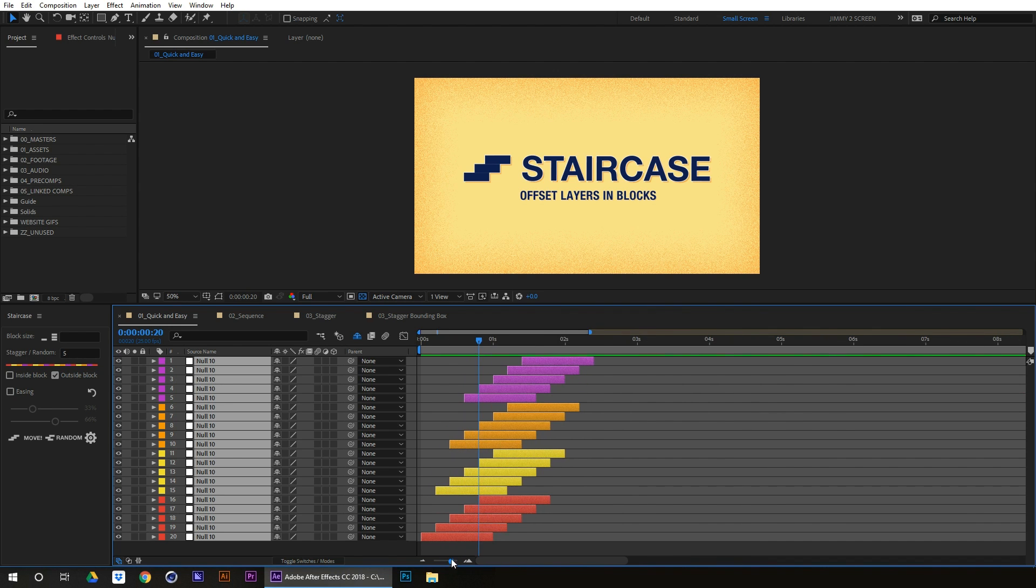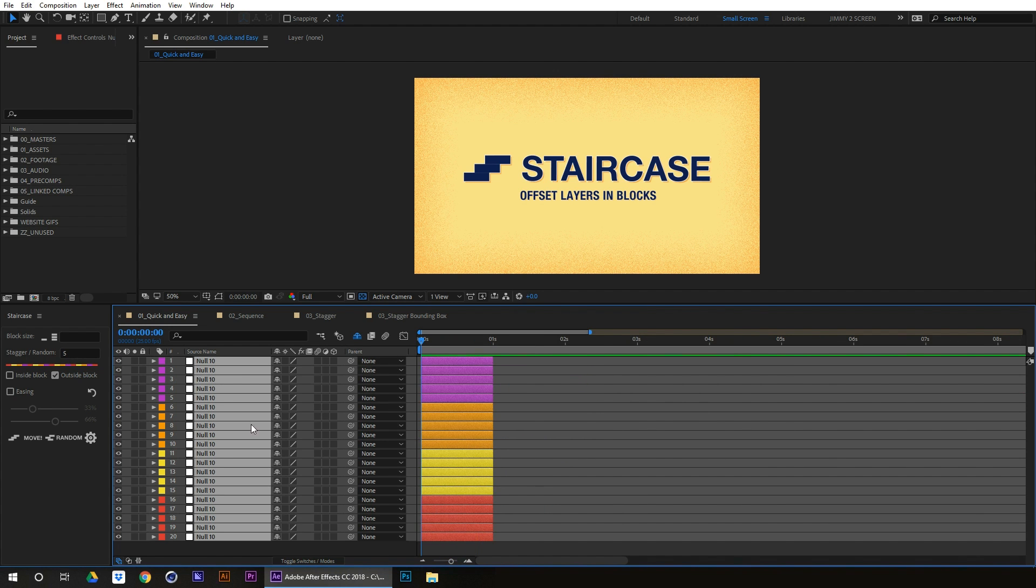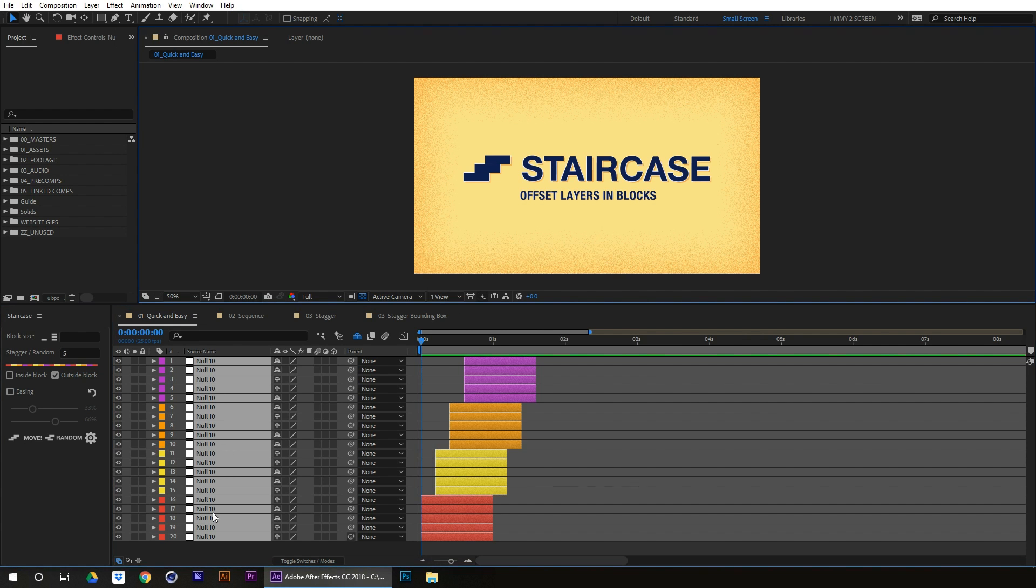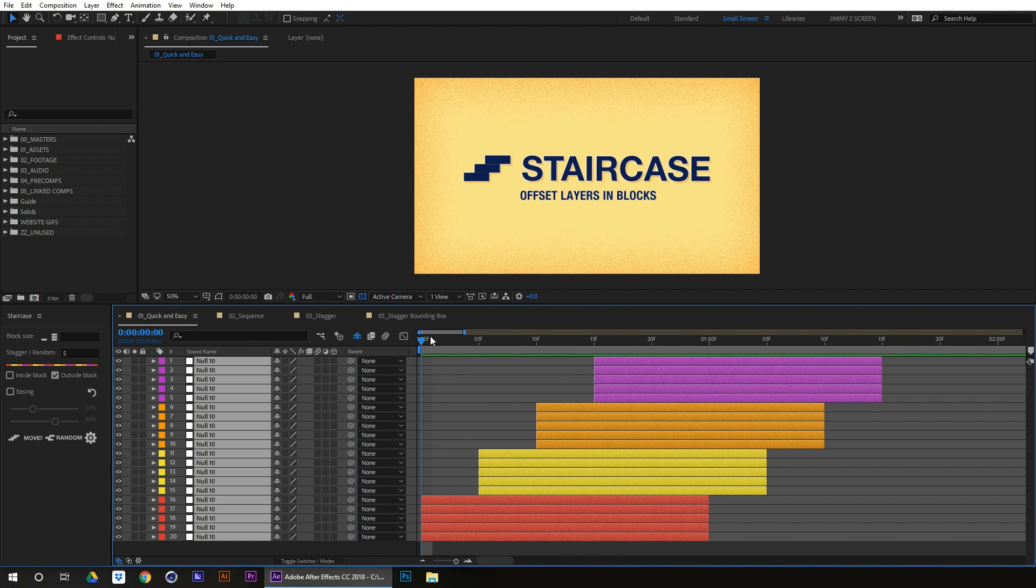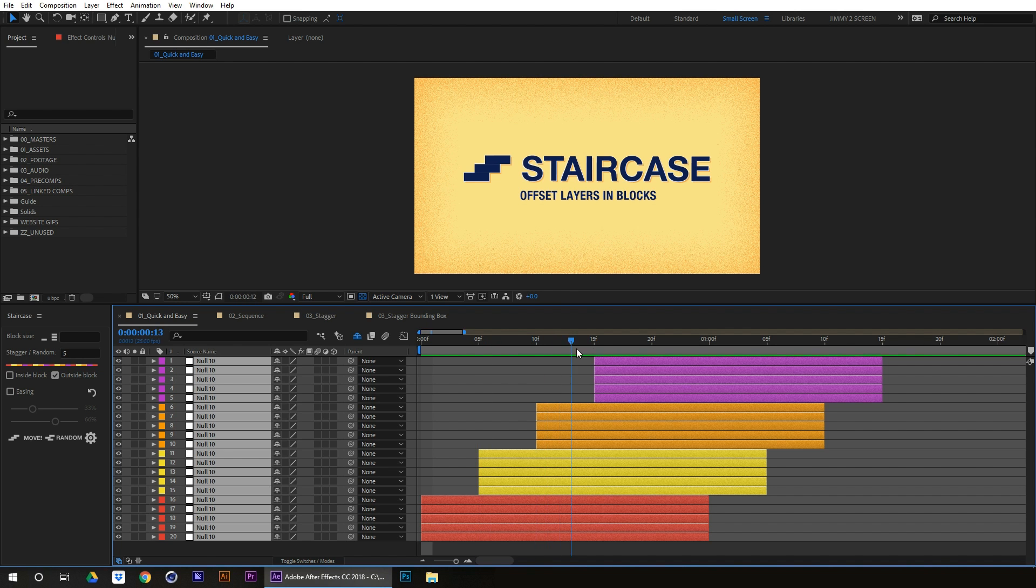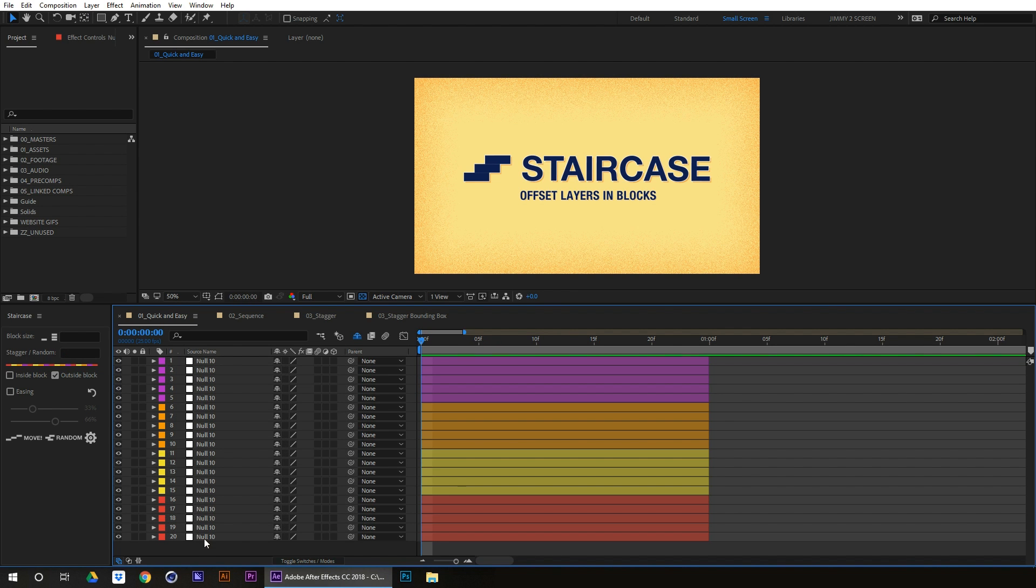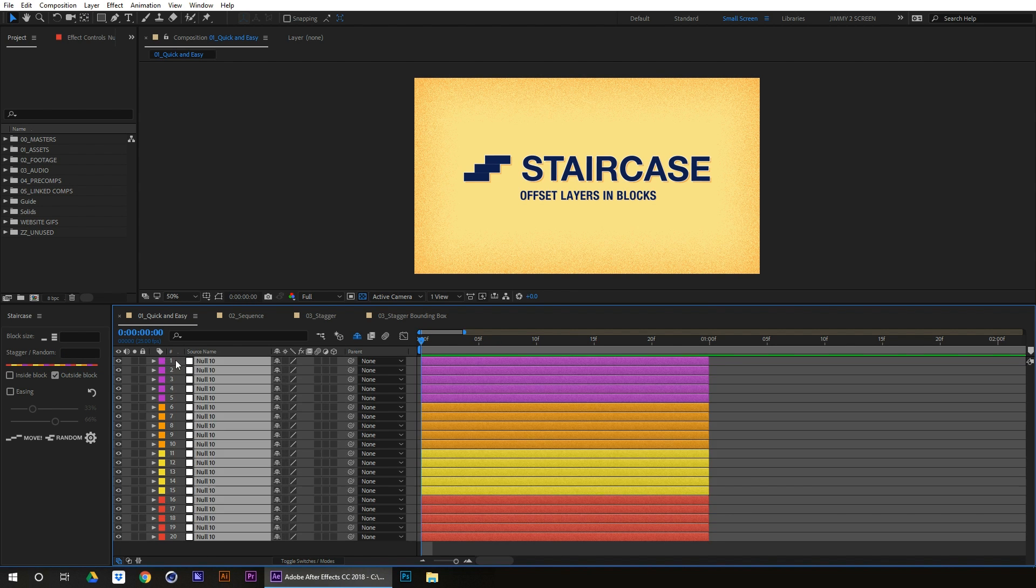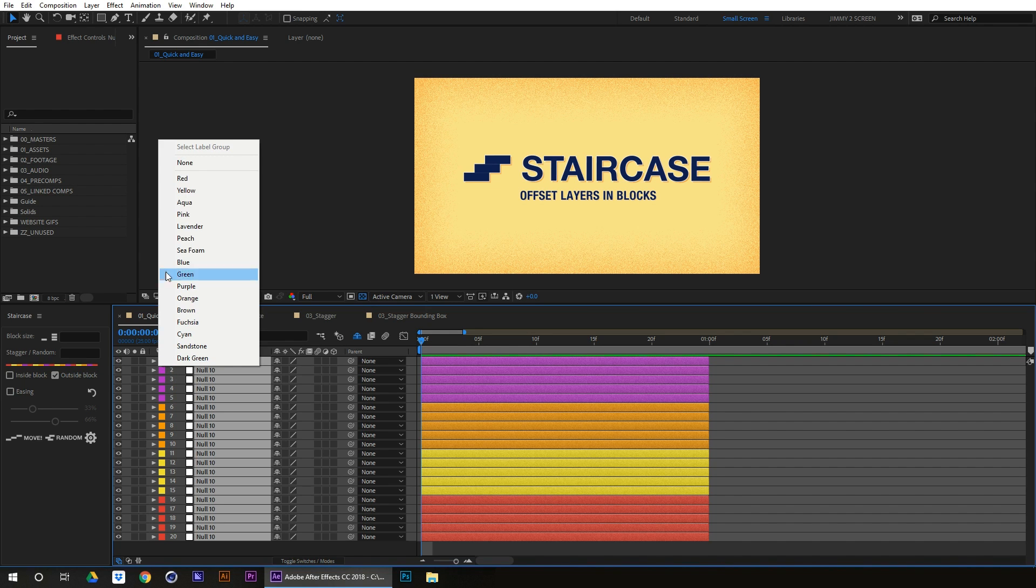If we just restart it again and click move, there, then you can see it's now staggered each block 5 frames. Okay, and if we just make all these the same color for now, make these yellow.